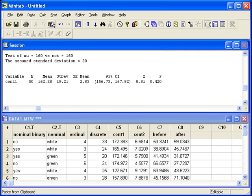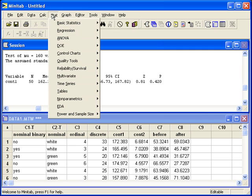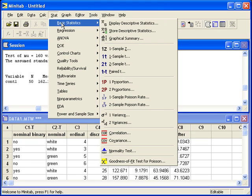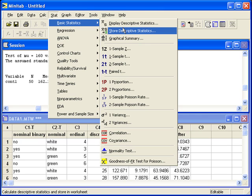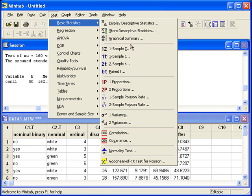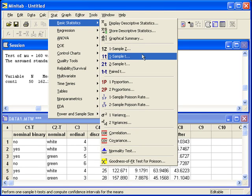In order to do that hypothesis test, we need to go back to the Stat menu, under Basic Statistics, choose One Sample T.